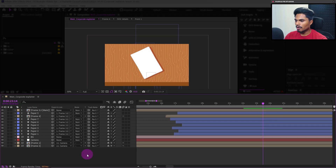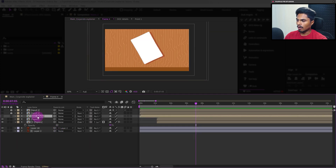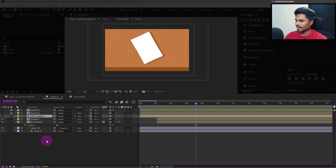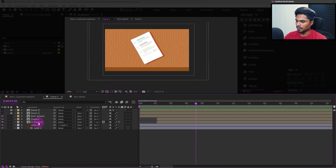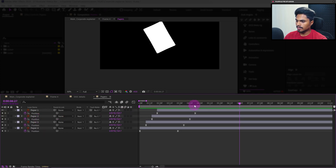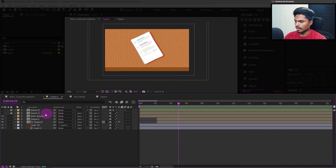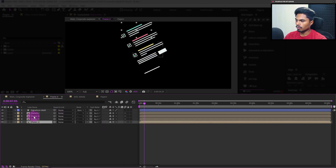We will start from where we left off in lesson 15, so we are in the main composition of this project. Let's get inside frame number 4 — this is the docs file. Inside it, we have all the details that we will animate in this lesson. Let's turn on the visibility, press U, and then we will start the animation after the paper settles down. This is where the paper is settling down, so from here we will start the animation. Let's get inside the doc folder.